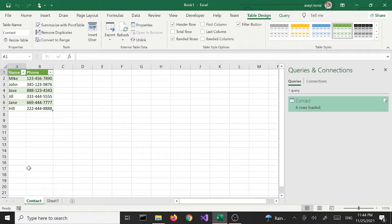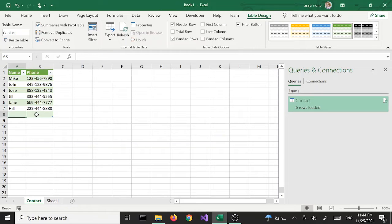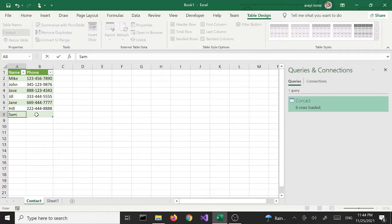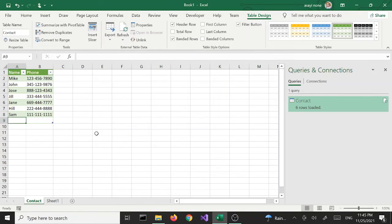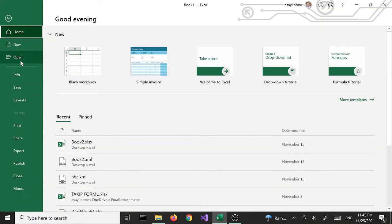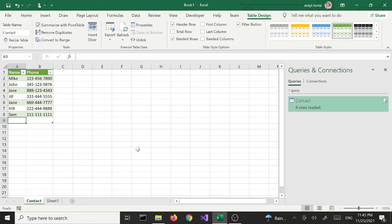First we're going to try Load and see what happens. Once we select that it gets the data. A couple of things happen: first, it names the sheet as Contact, and then transforms the data into an Excel table. Now we can add more data if we want — let's say add another row with a name and phone number. At this point we can save this as an Excel workbook.